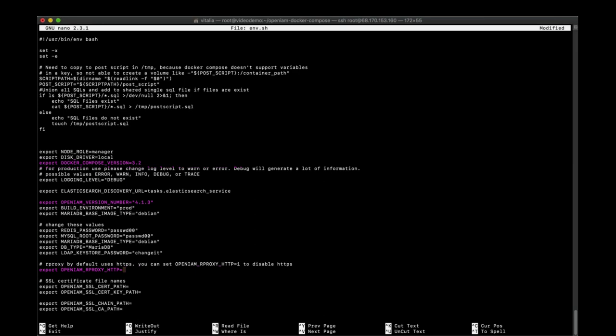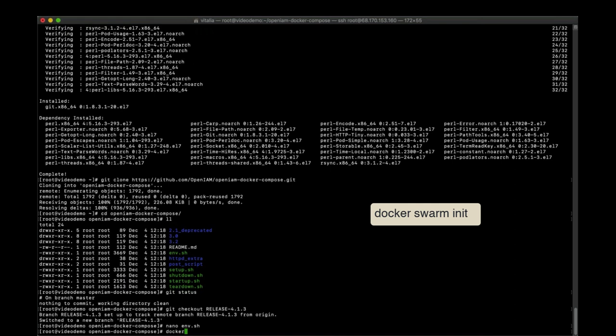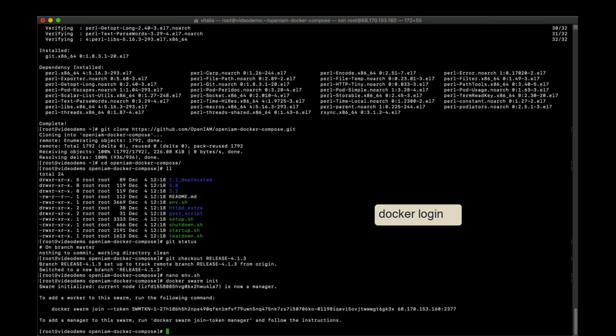The swarm mode is enabled by initializing a swarm. Let's make sure that we initialize the Docker swarm. Let's log in with our Docker ID to pull the images from the OpenAM Docker repository.